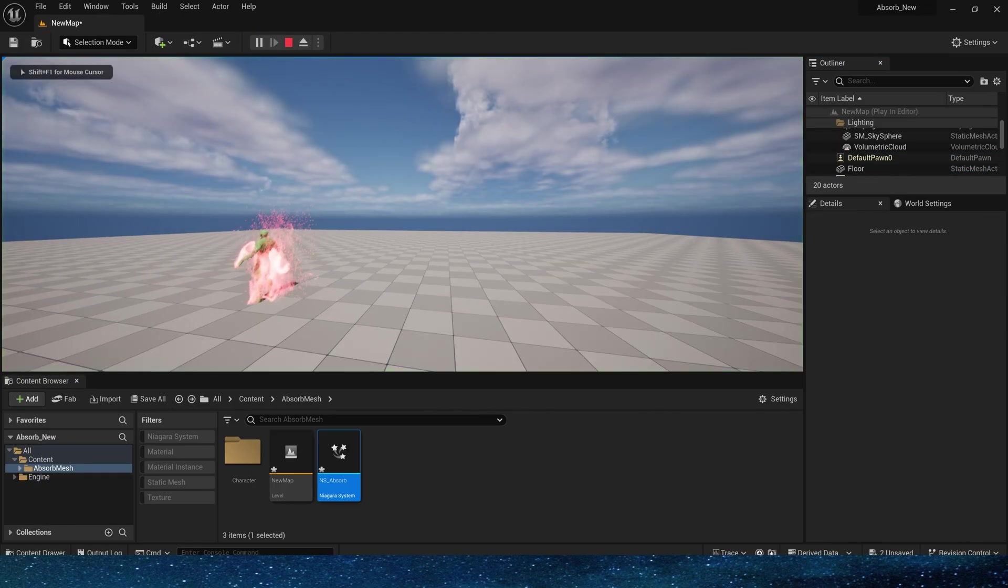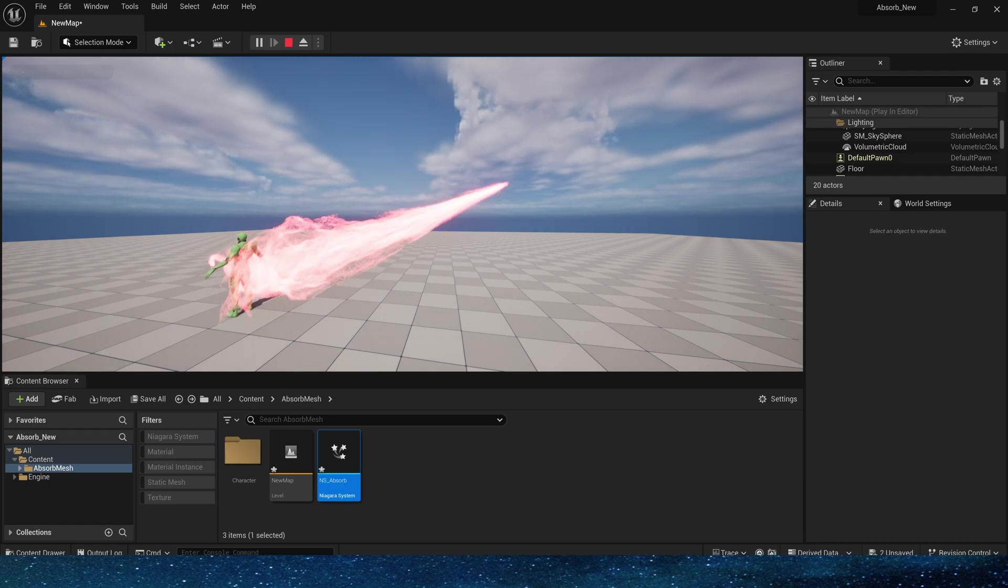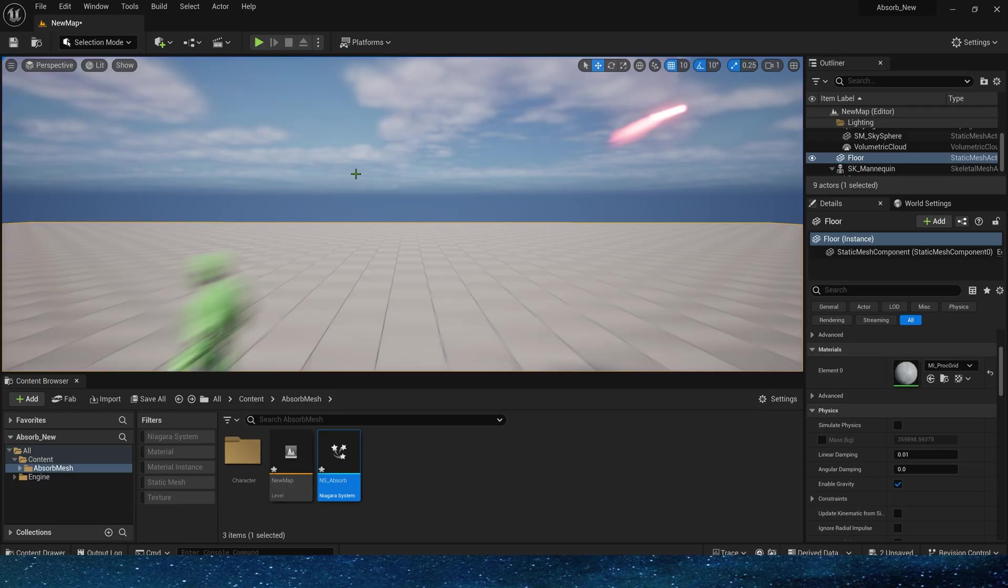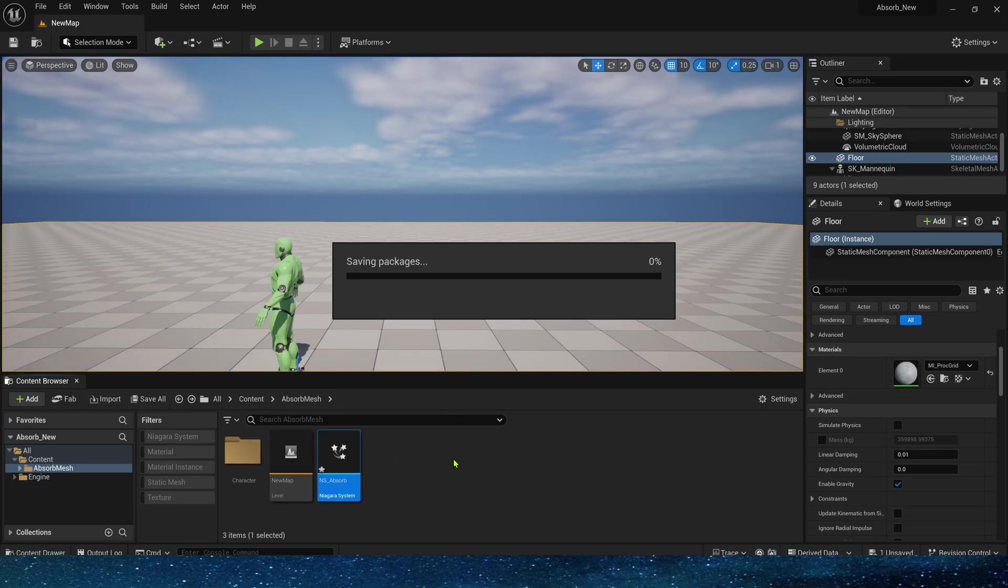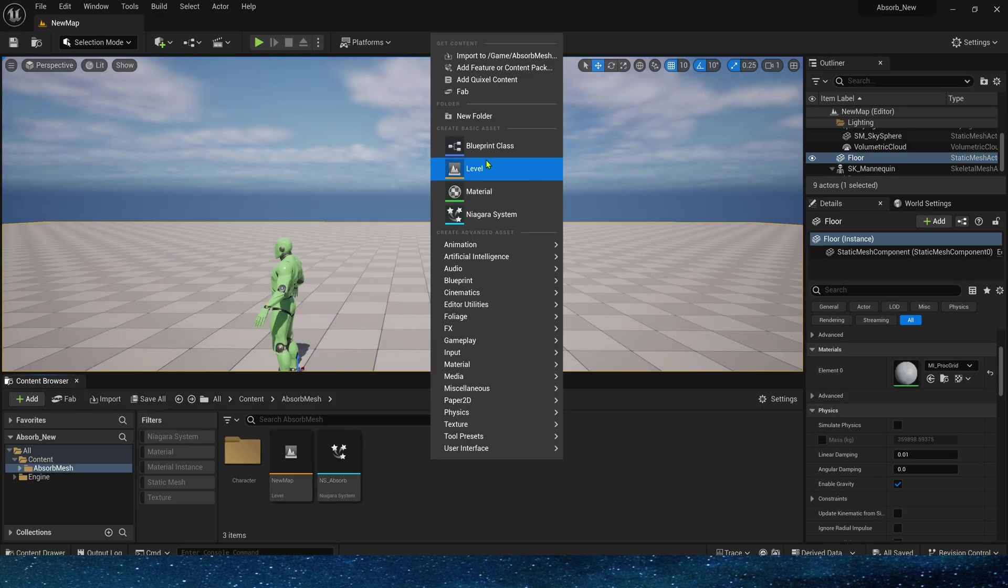Okay, this is the effect we need. We also change the particle size to one, spawn rate to 100,000, and the color to red, which looks better.